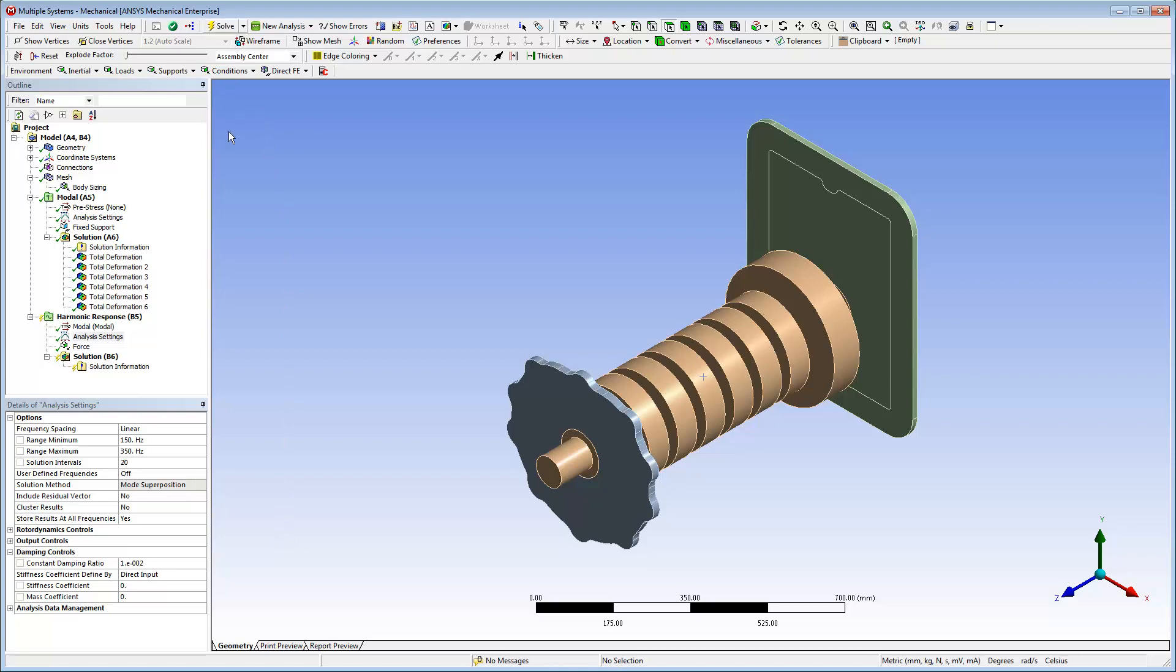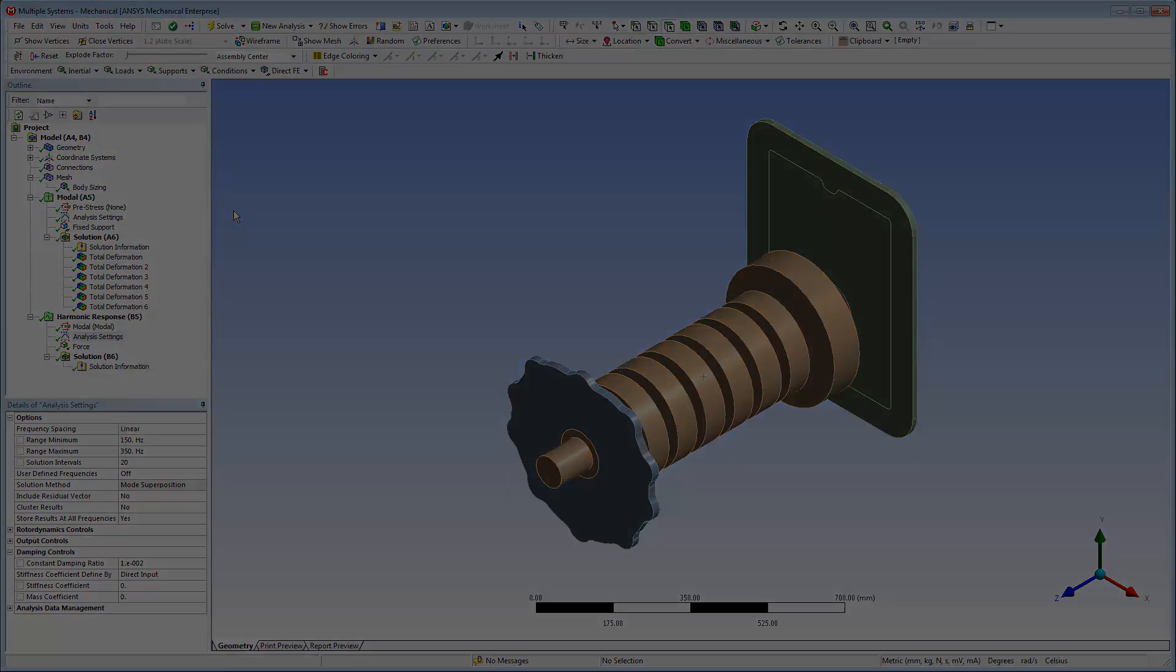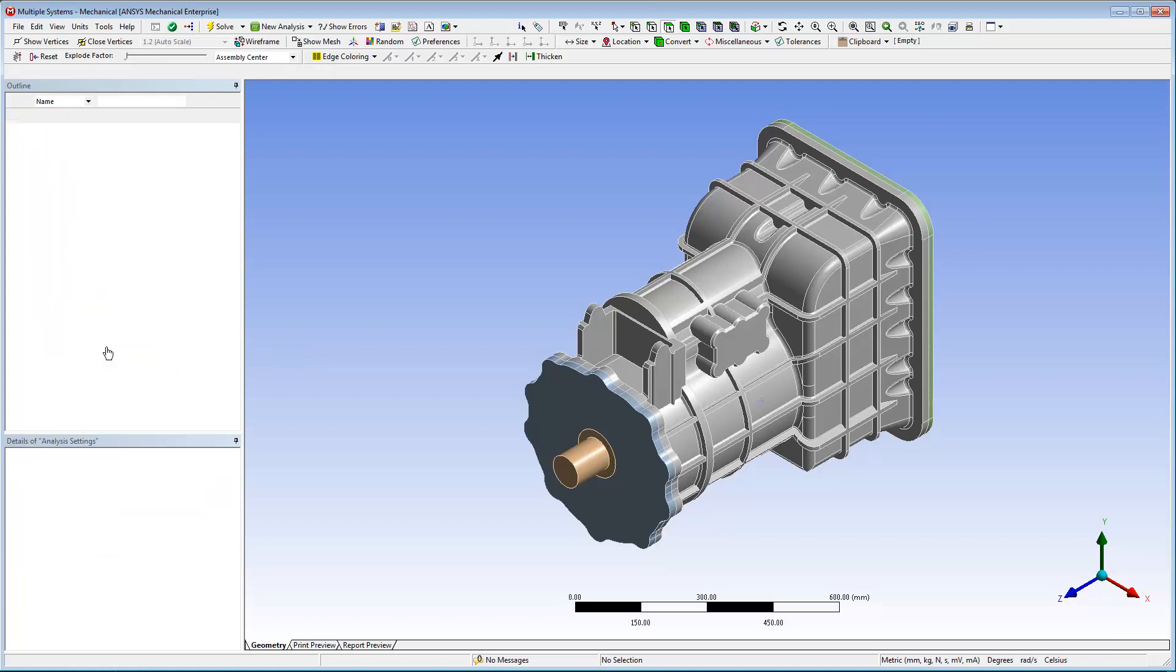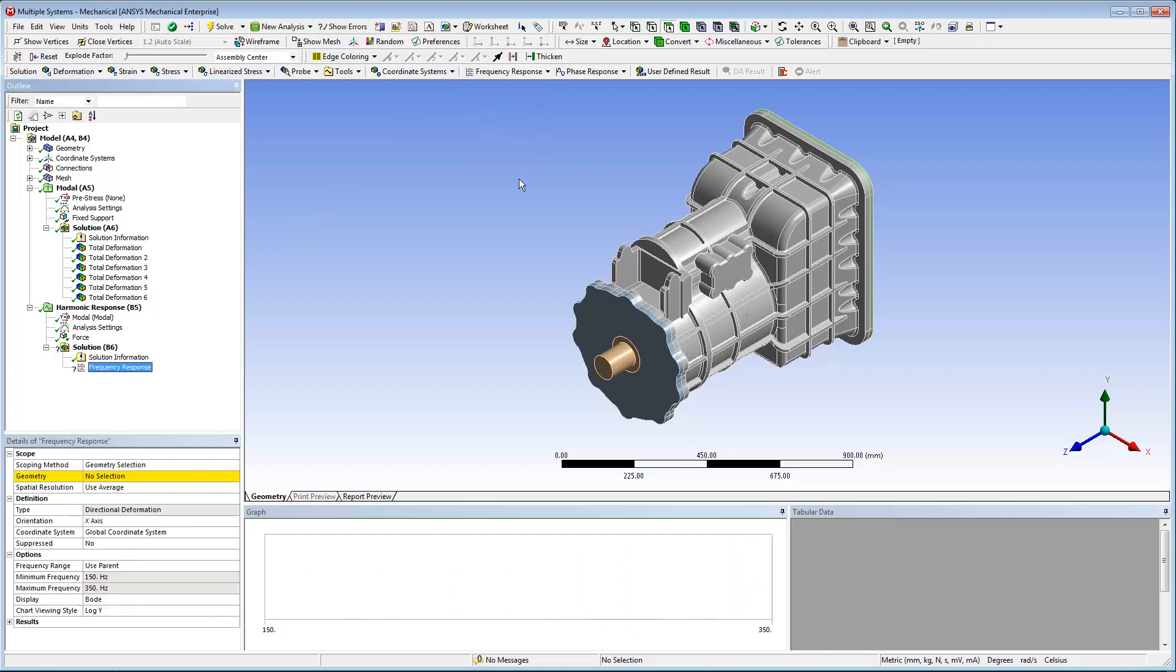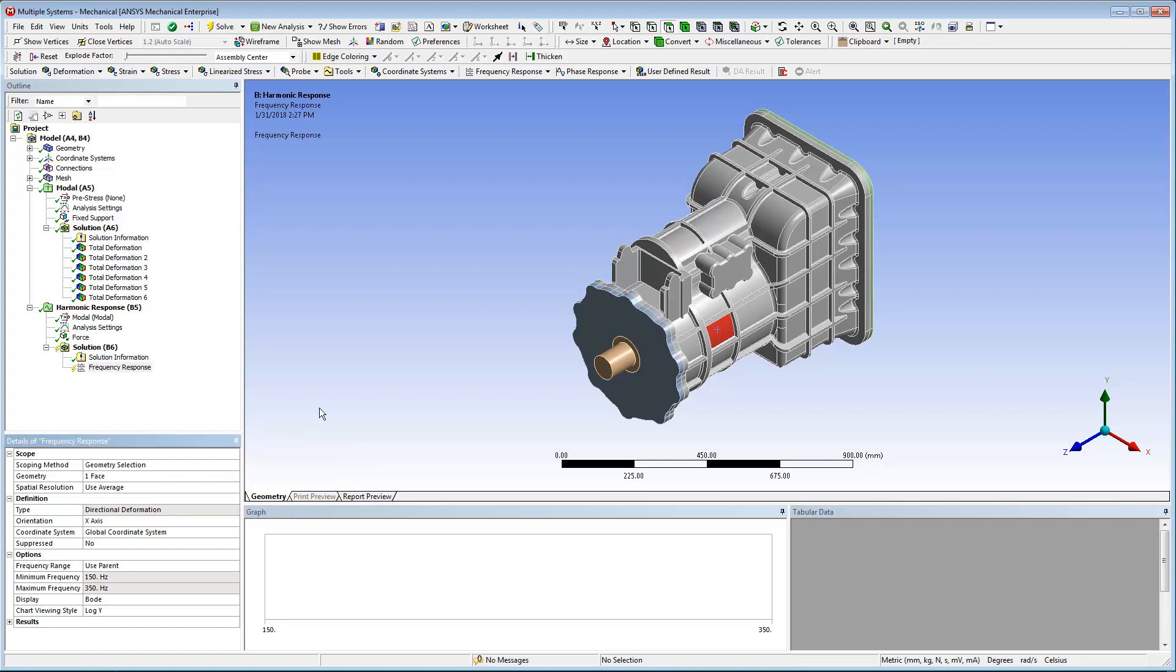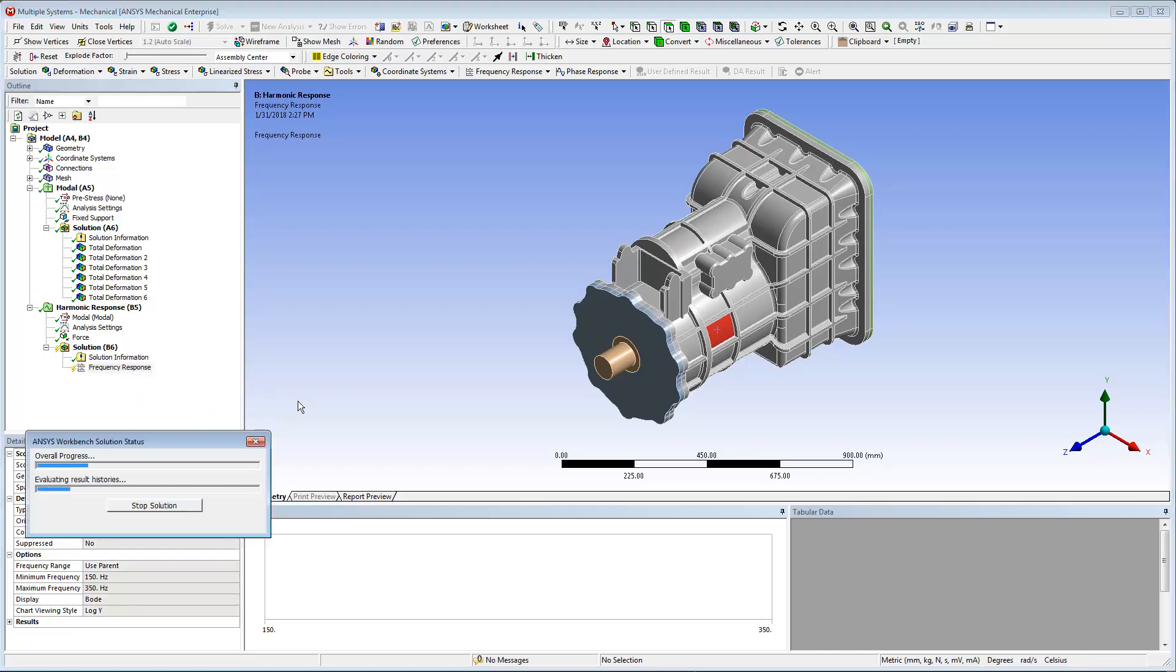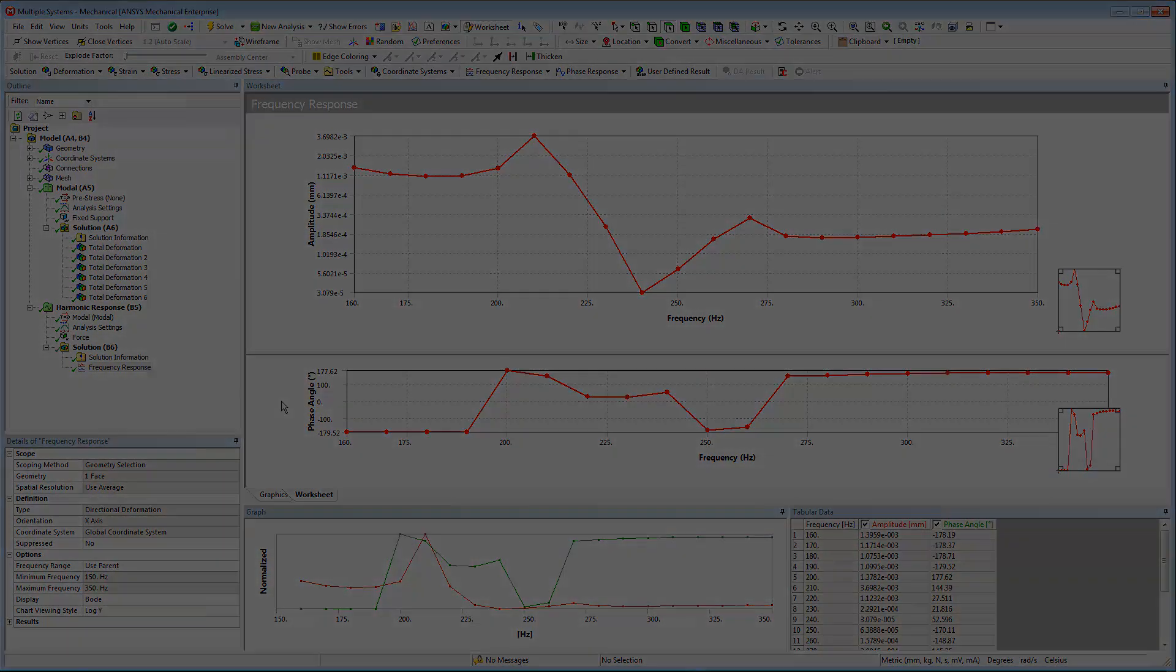Now, I'll solve the Harmonic Response Analysis. I'll specify a directional deformation result of the exterior of the structure. This enables me to see the result of the rotating force function of the frequency. Here's a frequency response deformation result for a face on the exterior of the model. This shows the evolution of the displacement for the region function of the frequency.